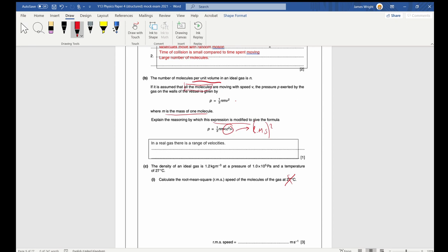We need to get N times m, and the key insight is that N is the number of molecules per unit volume. So N multiplied by m — mass of a single particle times number per unit volume — gives mass per unit volume, which is density rho. So we replace Nm with rho.